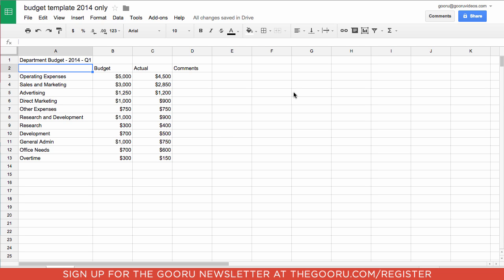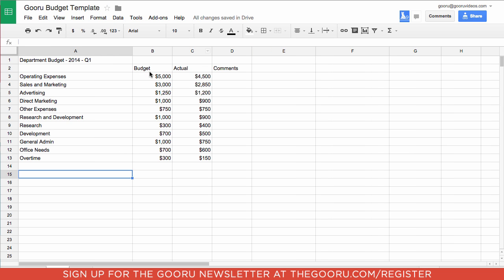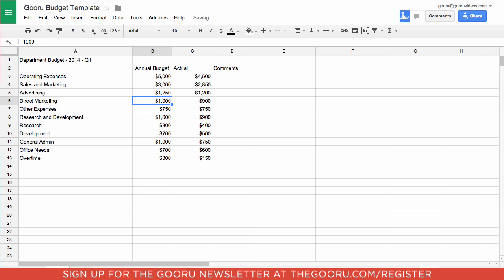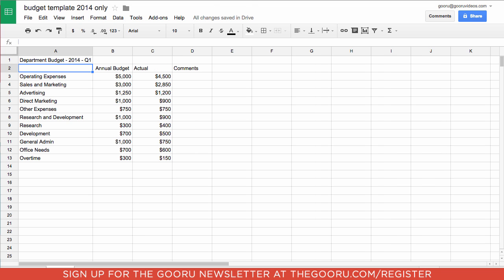And just to show you that it's live, I will change budget in the original tab to annual budget. And as you can see, it also changes here.